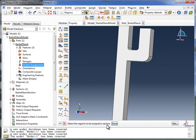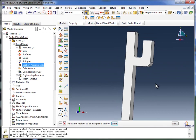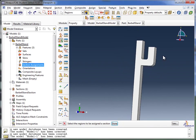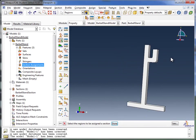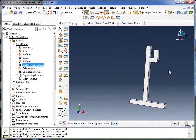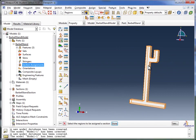Abacus says select the regions to be assigned the section. We essentially want to select this entire part. So I'm going to zoom out using the scroll wheel of my mouse, just so we can see the whole thing.